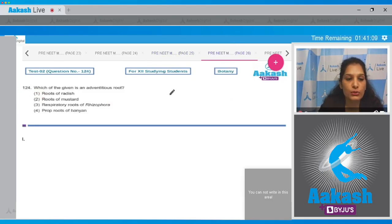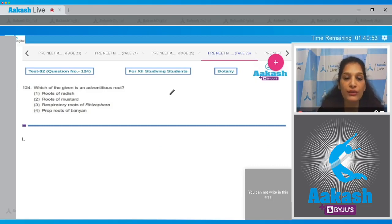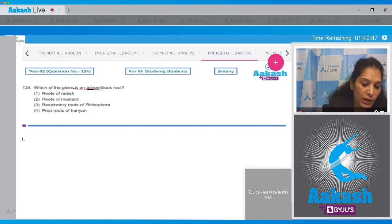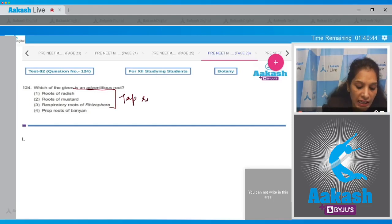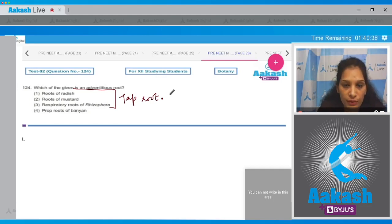Question number 124: which of the given is an adventitious root? An adventitious root is a root which originates from any part of the plant other than the radicle. Roots of radish, mustard, and the respiratory roots of Rhizophora are modified tap roots. In the case of radish, the tap root stores food; in Rhizophora, they are called pneumatophores and help in getting oxygen to the plant.